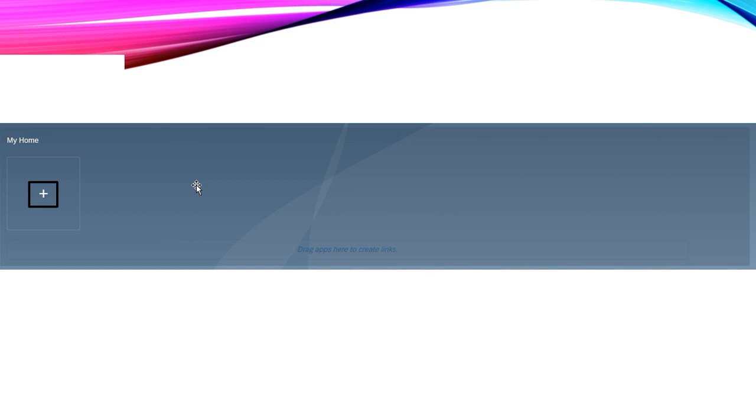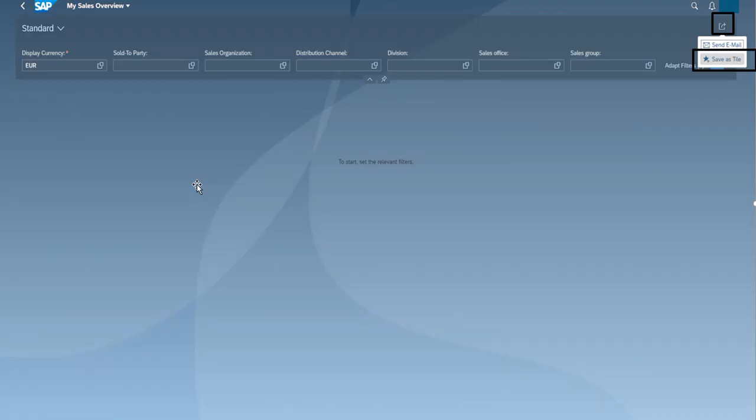One more way by which we can add an application or a tile is if, for example, I am reviewing any application. For example, in this case, I am reviewing my Sales Overview application.